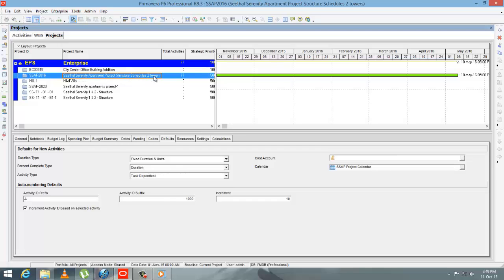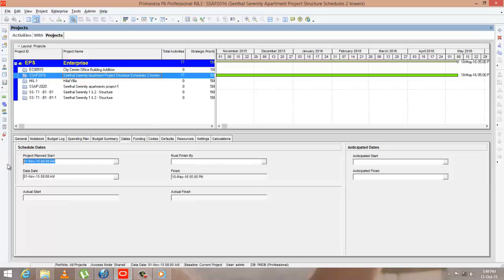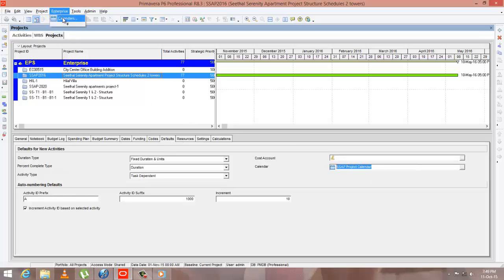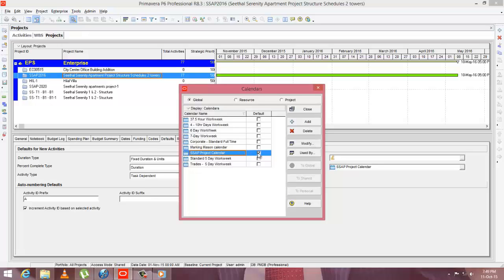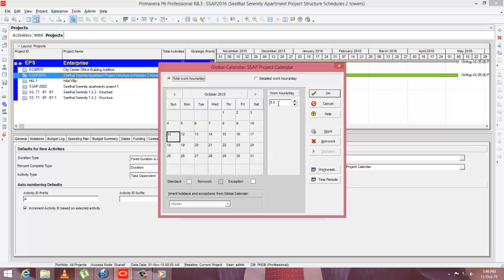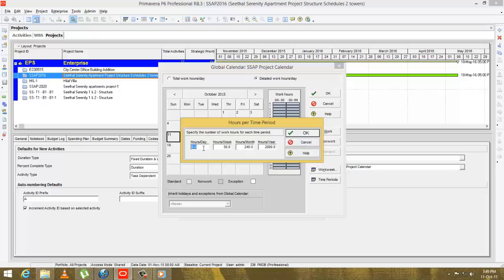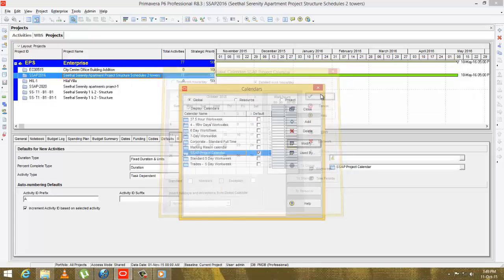Here's an apartment project where only the structure part is concerned. Go to the dates tab and check that plan start and data date are the same. Then go to the default tab and check the calendar again. You can go to the calendar option — make sure it's default, an 8-hour calendar. Project starts at 8 am, finishes at 5 pm. Check the time periods. Everything is fine — close the tab and open the project.